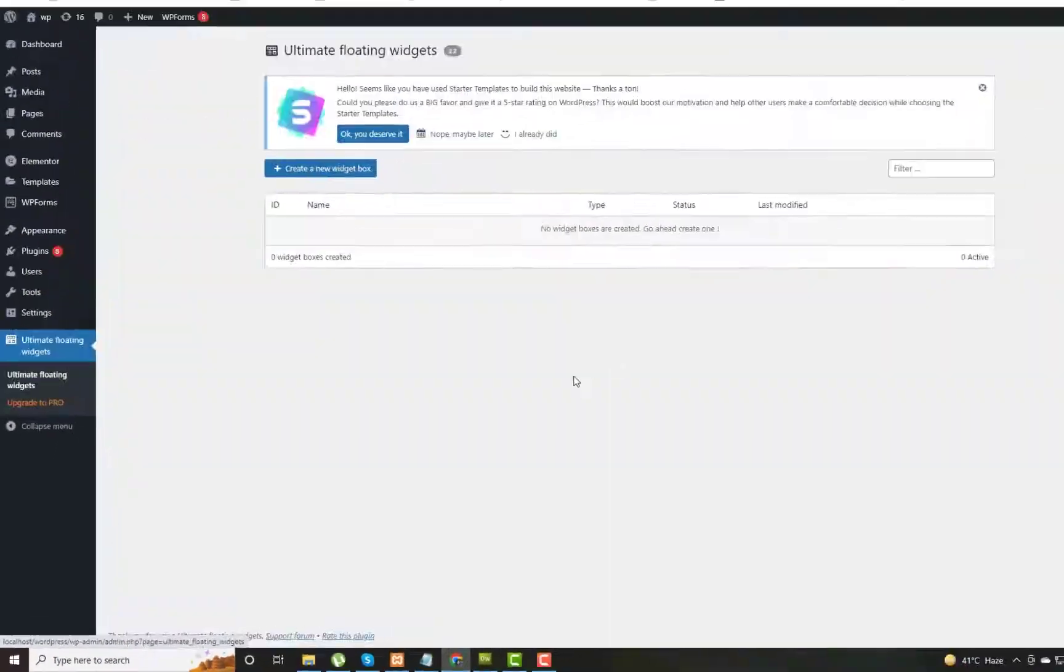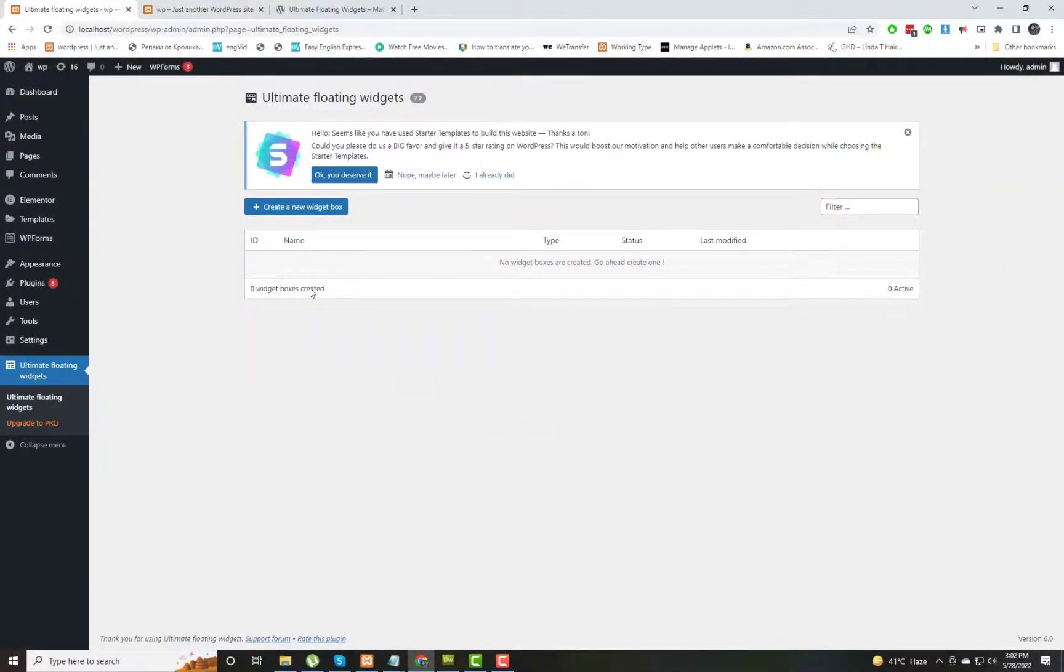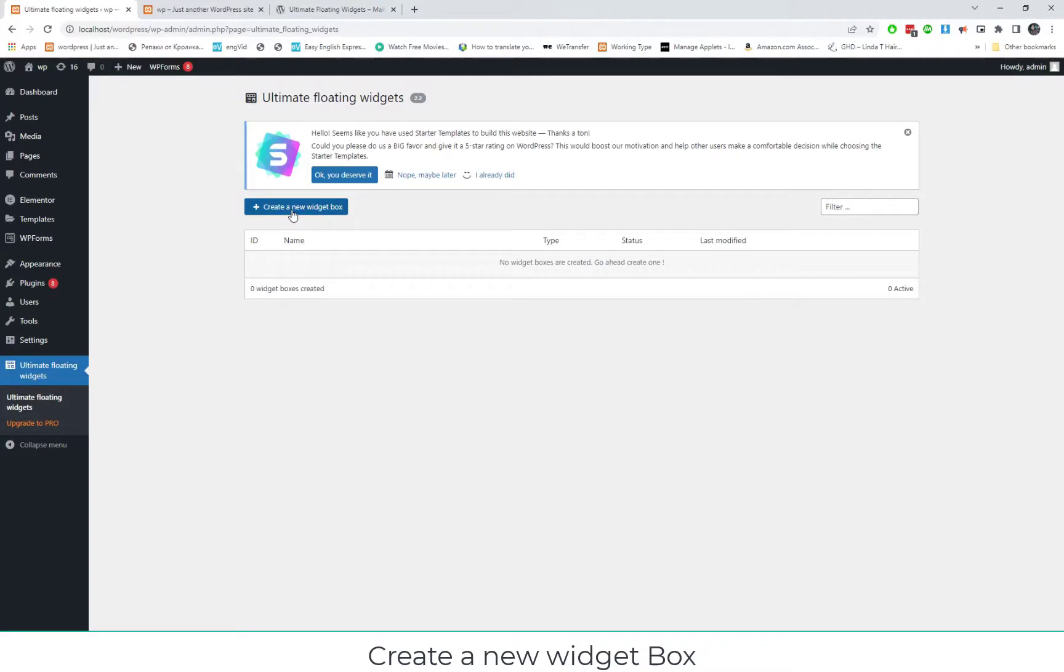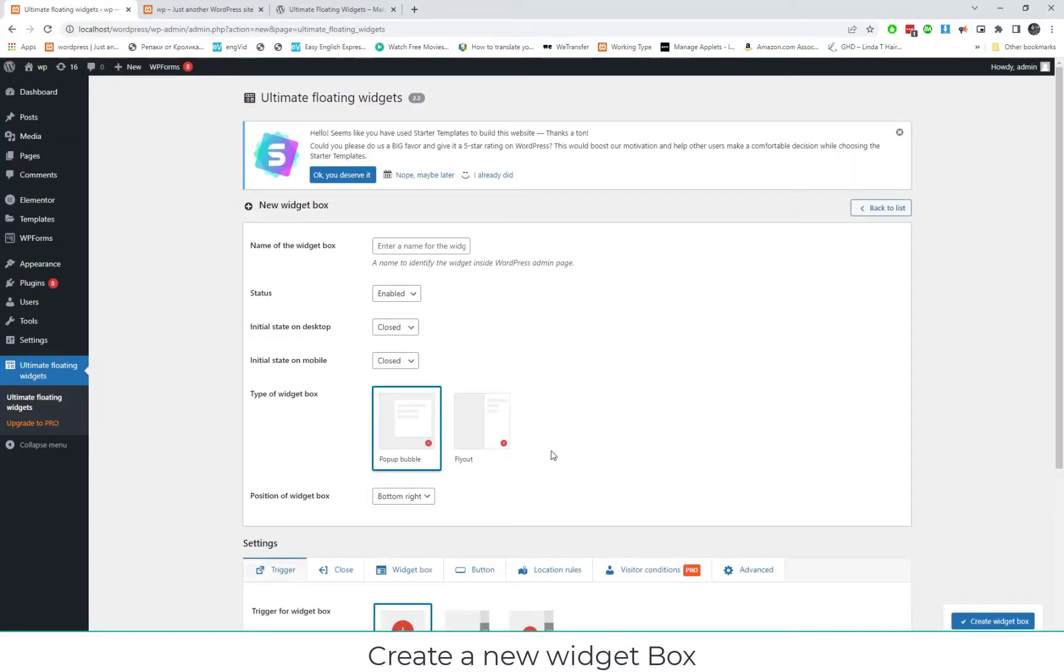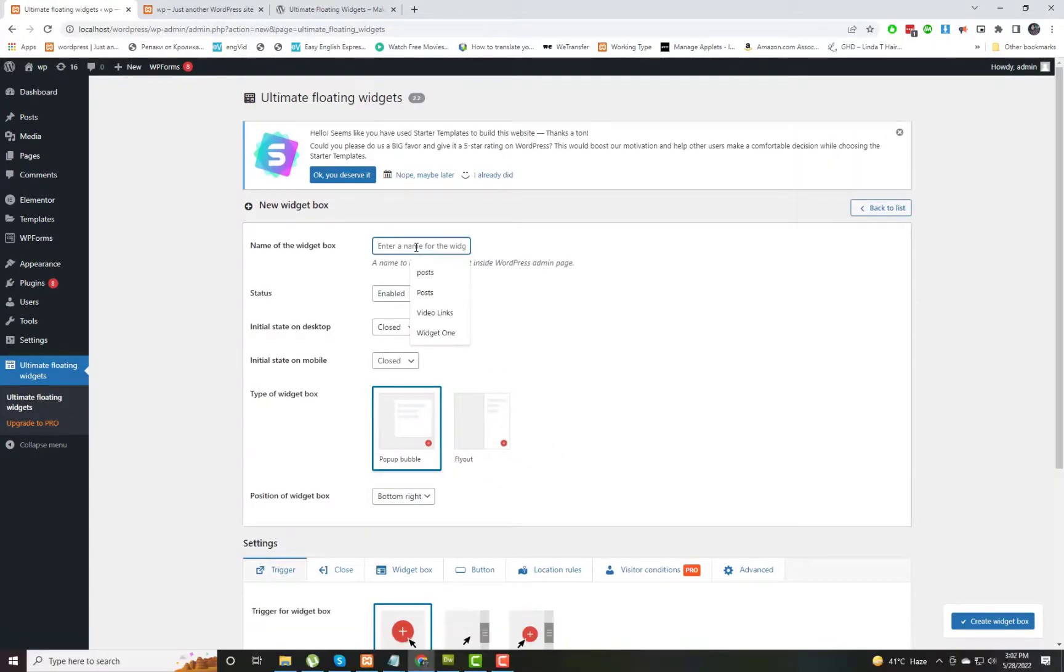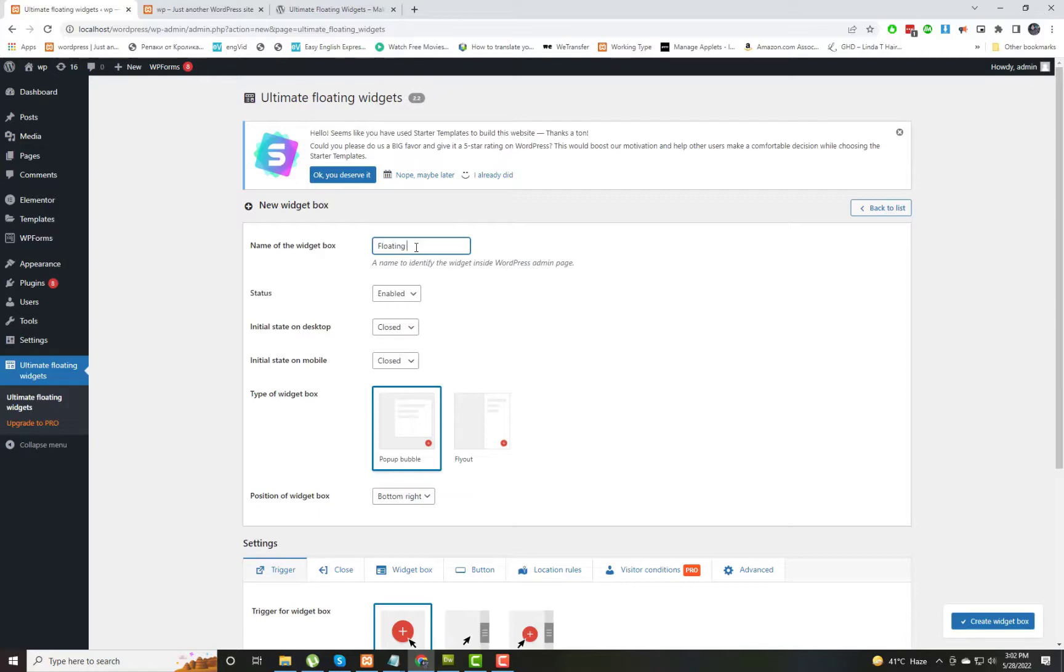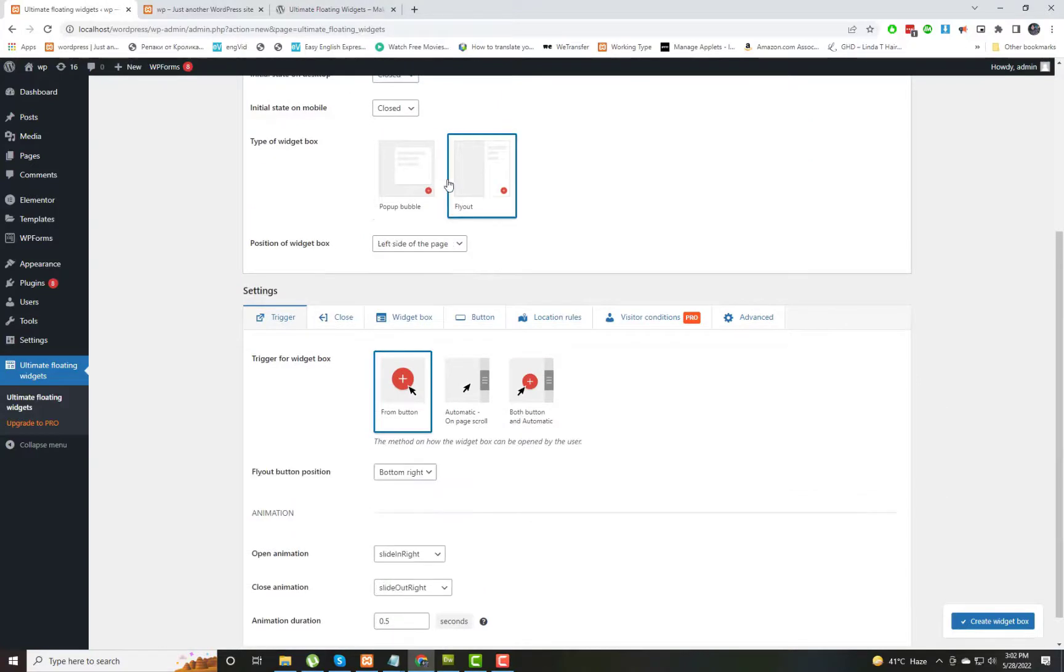Now you can see the plugin is in our sidebar. We go to the settings of the plugin and create a new widget. Here you can see we need to give a name to this box. I am giving it the name 'Floating Sidebar'.